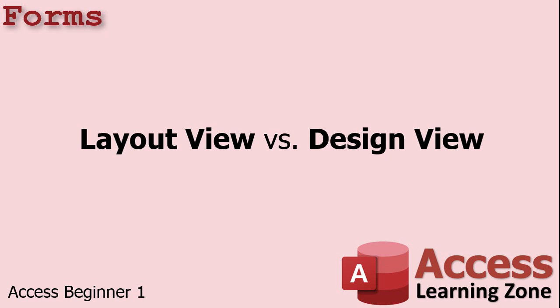Good form design is time consuming, but it can really make your database look professional. It just takes practice and it's something that the more you do it, the better you'll get. Now there are two primary ways to build a form. There's a couple of different side ways too, but the two big ways are layout view and design view. Now I use design view. Design view is a little more advanced, but once you get the hang of it, you get a lot more control over your forms. Layout view is a simple way to build fast forms, but you get fewer options up front.